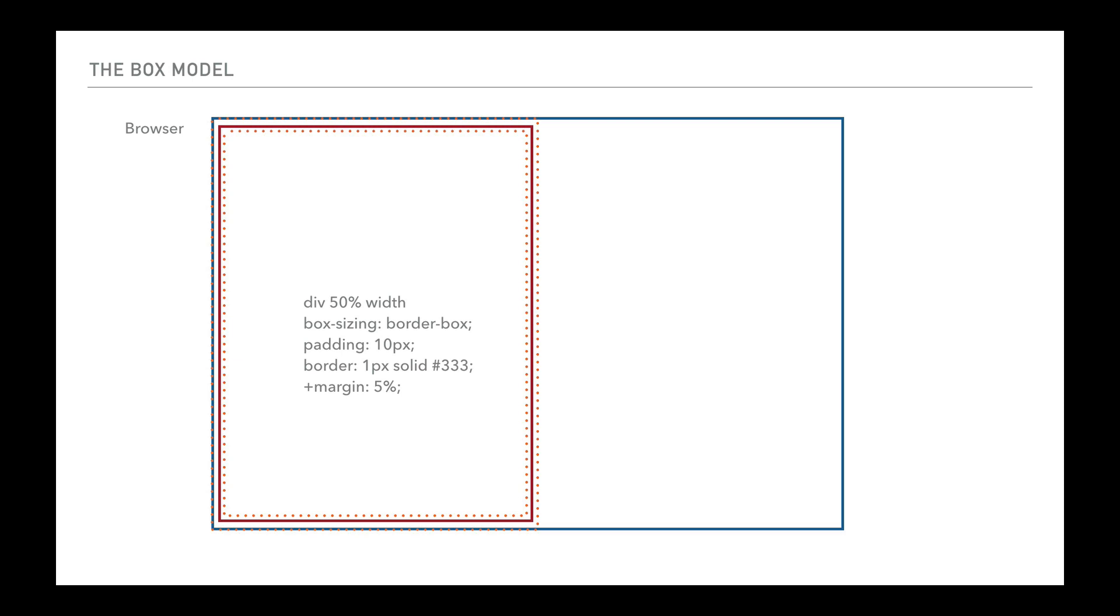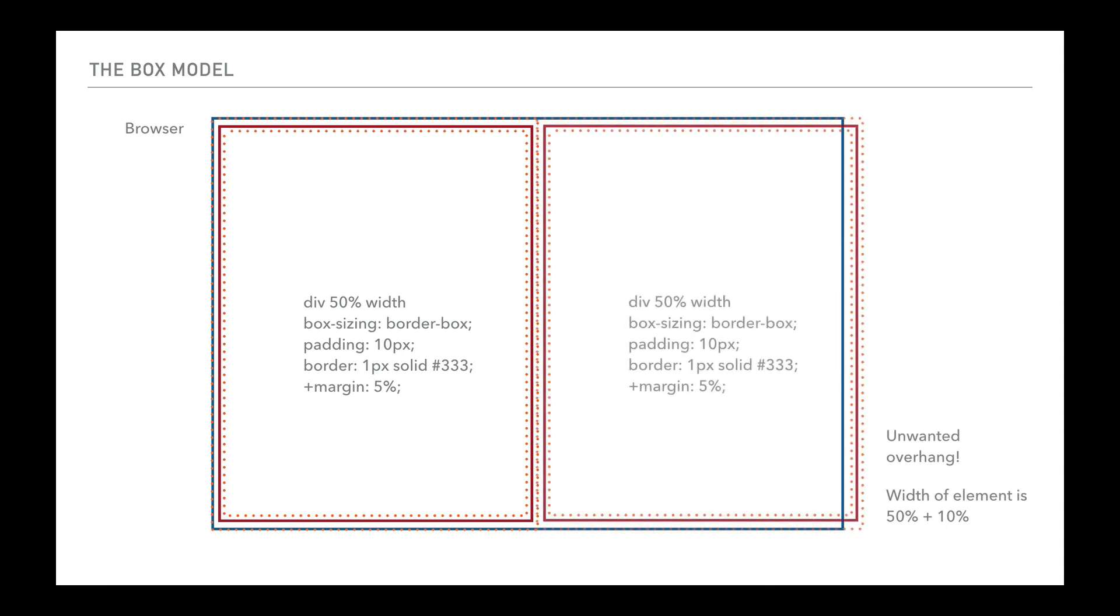If we think of the margin now, the margin sits on the outside. So if we put 5% margin on this on top of the 50% width of the box, while it's including these other elements in there, we now have 5% this way and 5% the other way, giving us an extra 10% width. So as you can see all together, those things that come together there give us the unwanted overhang that we don't want.